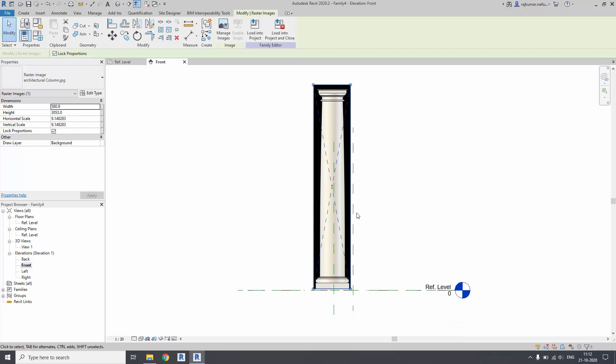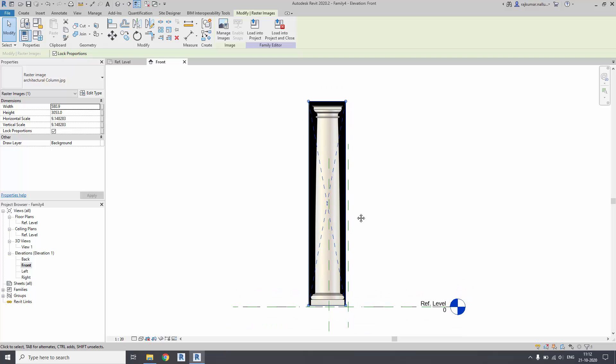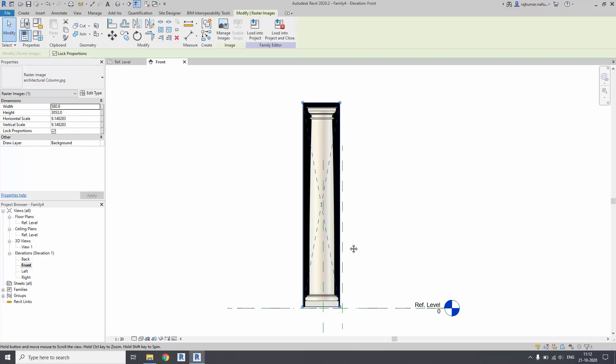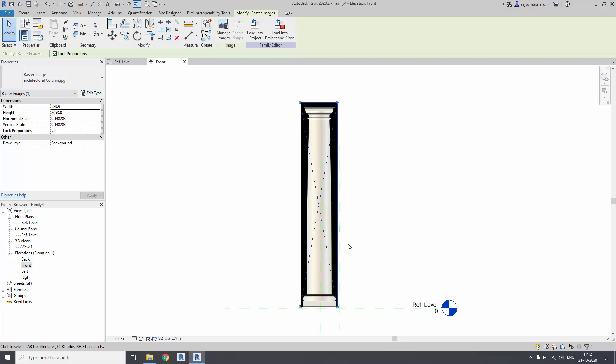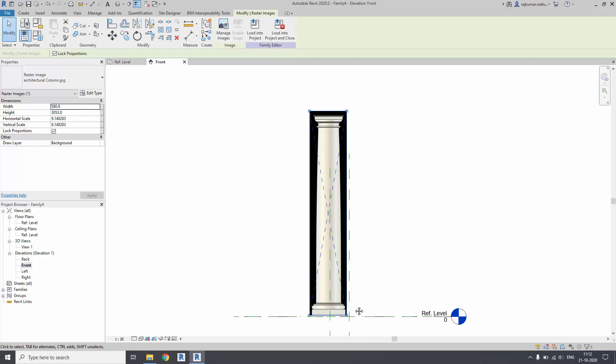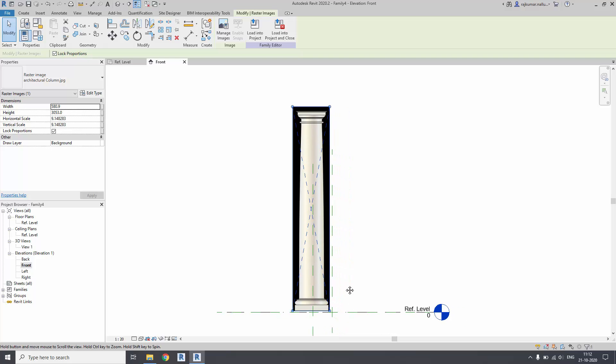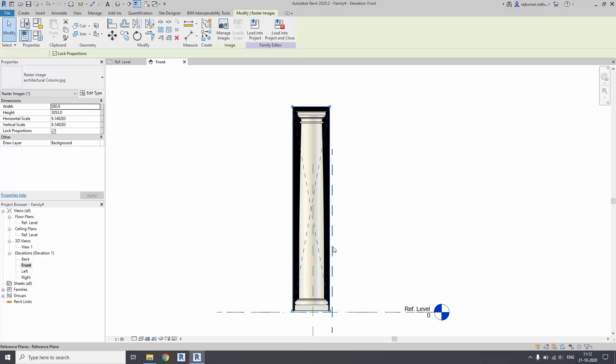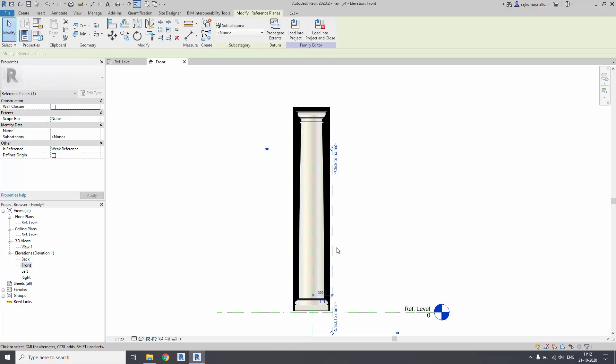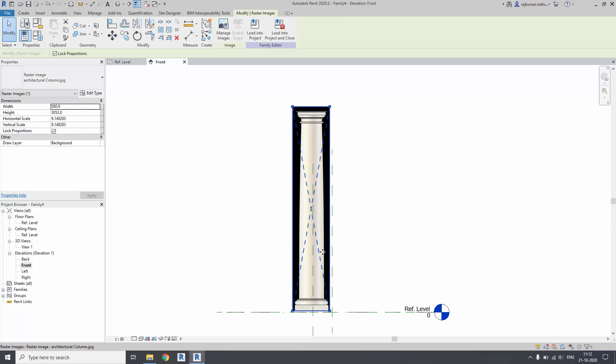As of now I am taking the generic model family. If you need a level to level column family, you have to take the template similar to that. This is for the learning of revolve, so I'm not going much deeper into that. The column basically is level to level - you will have another level on top of it. If you wanted, you can take the metric column based family by default.